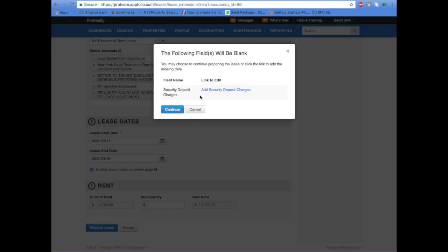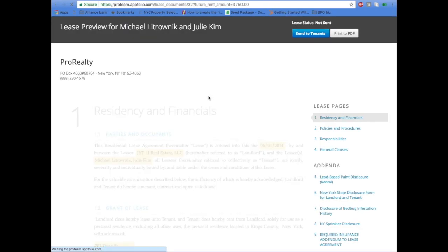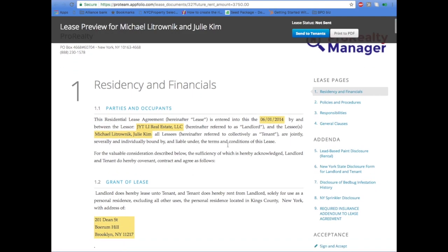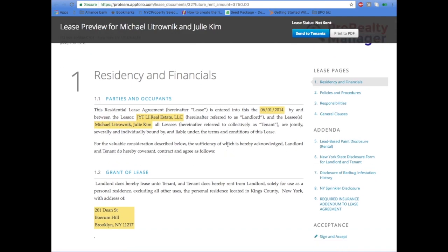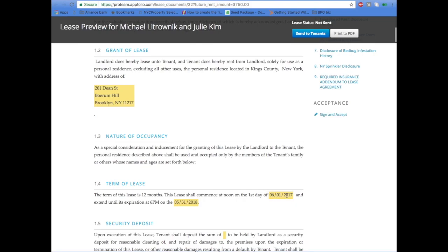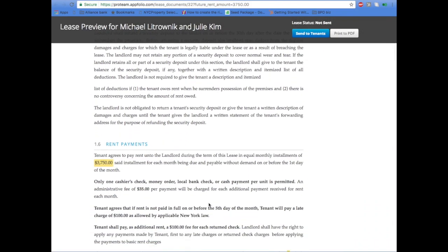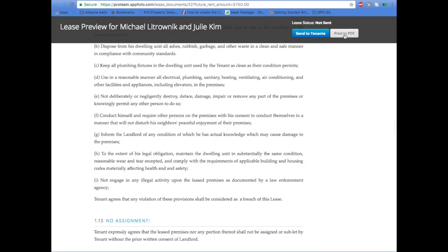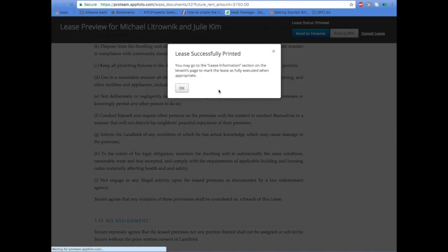Add a security deposit charge if there is one. The lease will then be generated. Just double-check the dates and security deposit. Print to PDF.